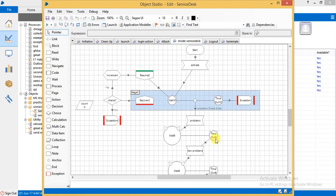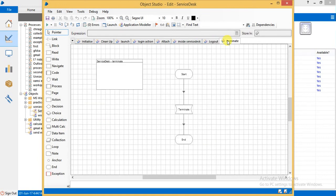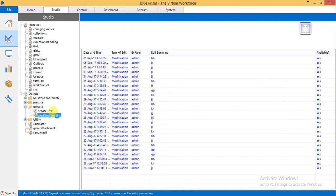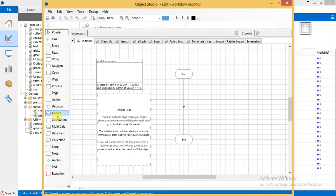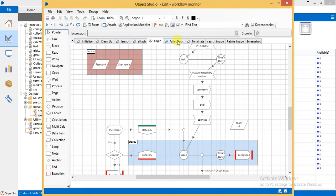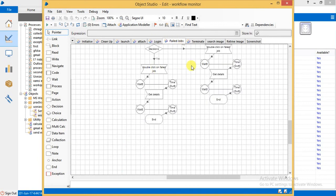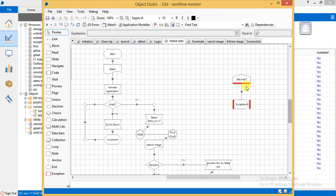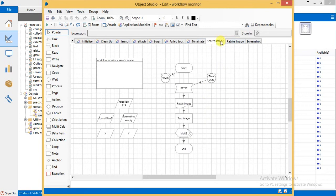If there is any exception, we handle it in our exception stage. Then we log out and terminate. This is our Workflow Monitor object. We launch, attach, and log in to the Workflow Monitor. Here we get the information about the failed jobs. We also use recover and exception handling. Recover catches the exception information and solves it. Then terminate. A search image action is used for getting the failed job information.